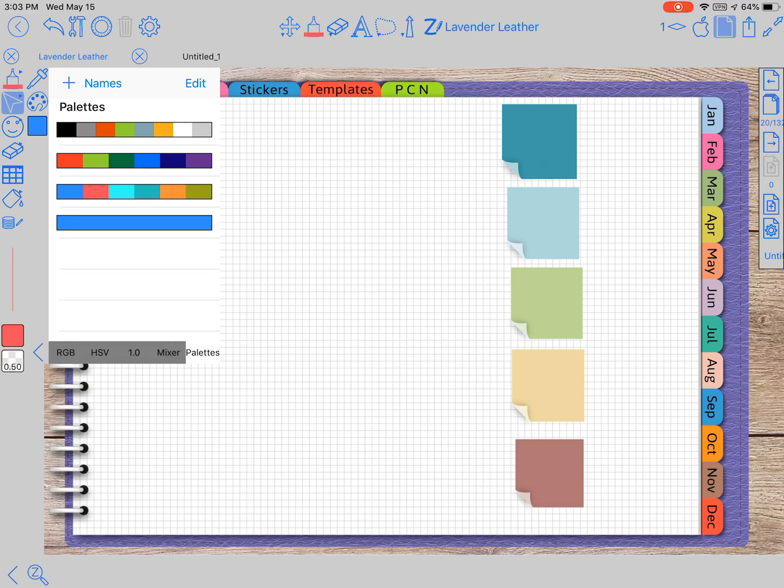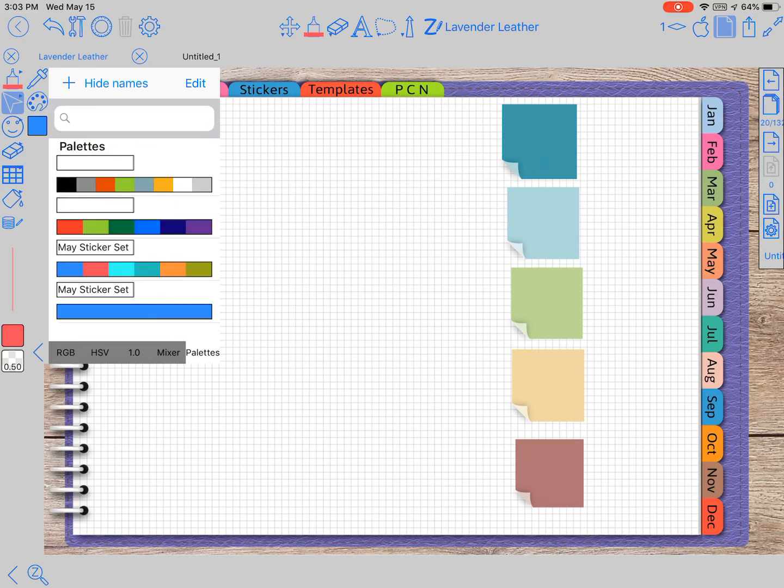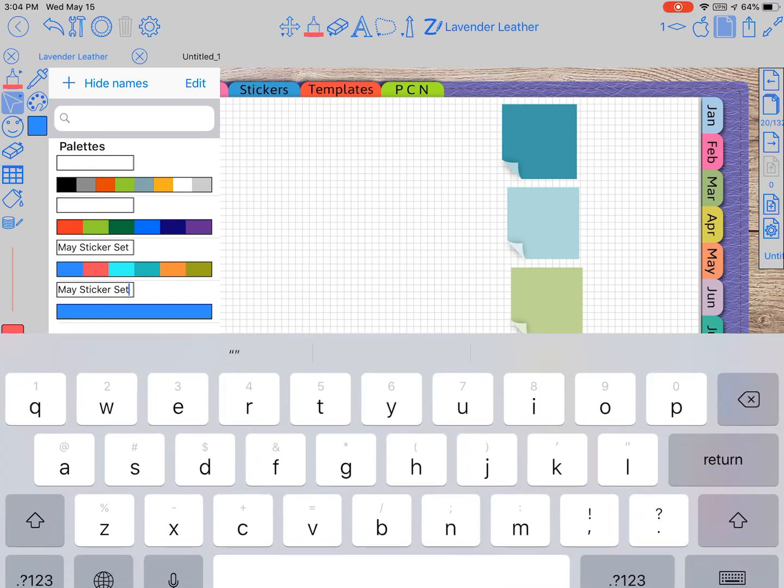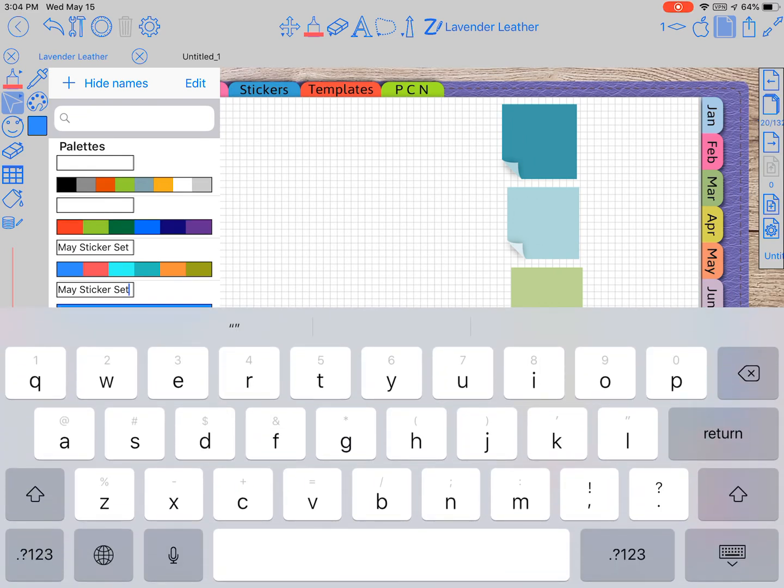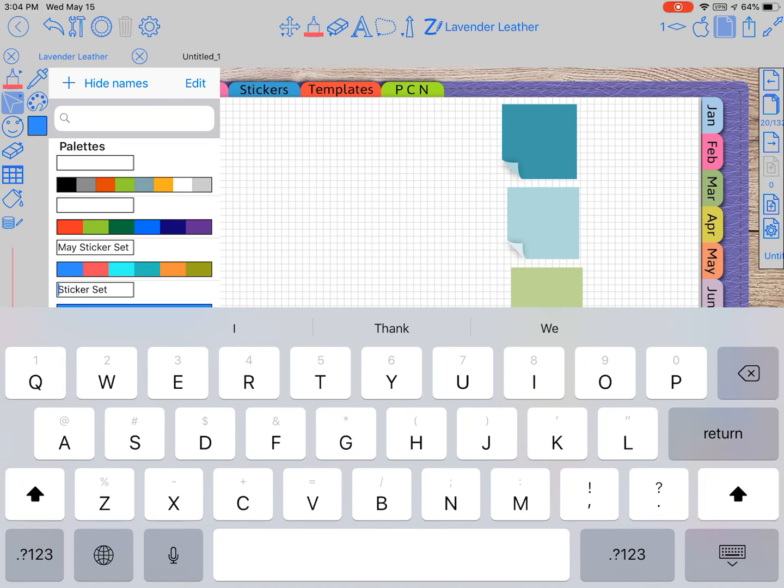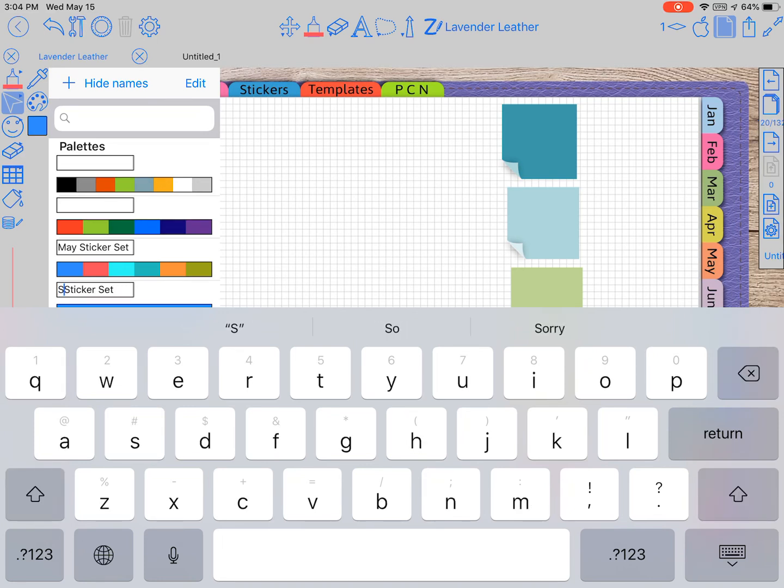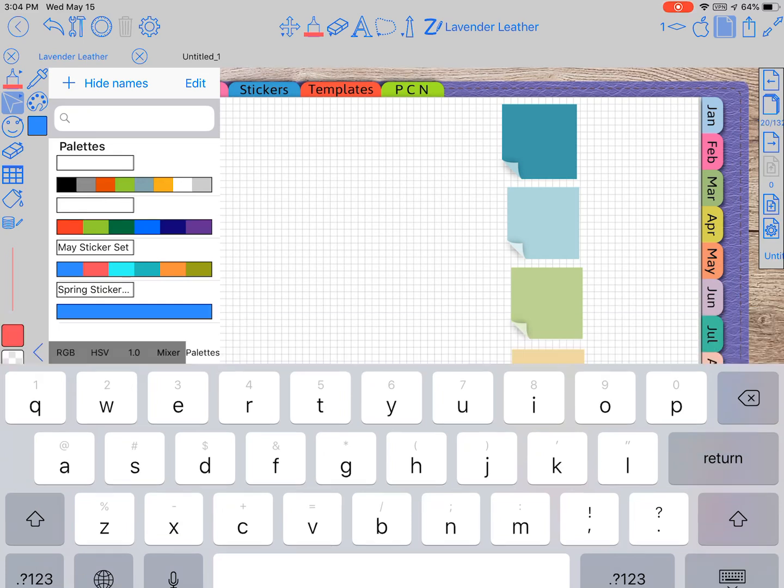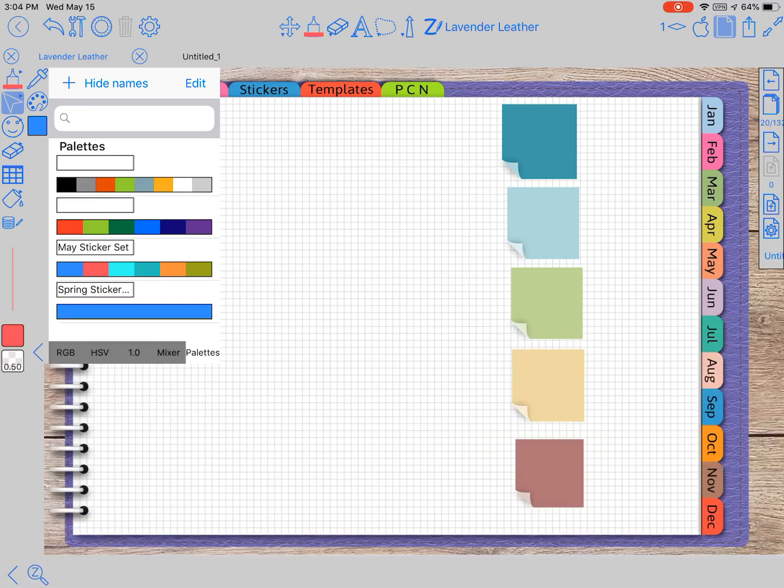So we got that ready, but up here at the top it says names and you see the third one down it says the May sticker set. So those were the colors that's in our May sticker set and right here this one I'm going to do the Spring sticker set colors.